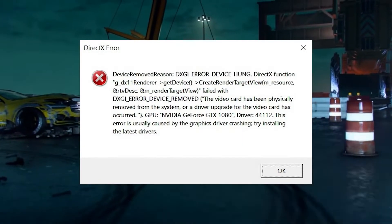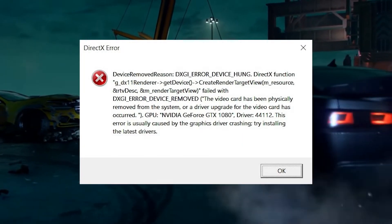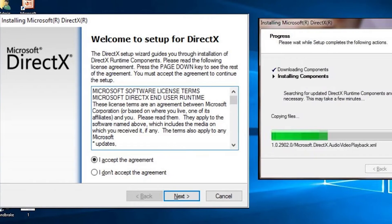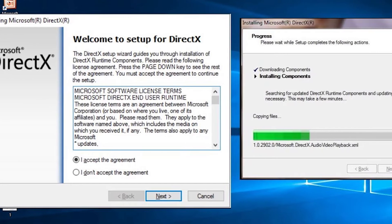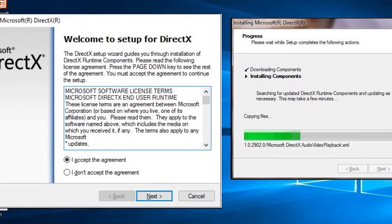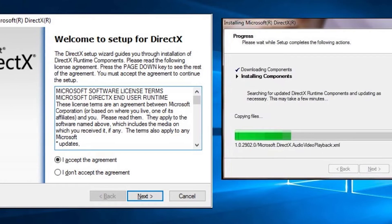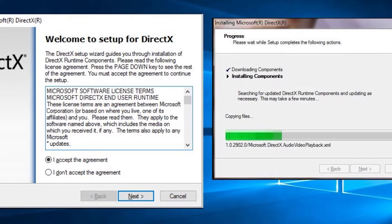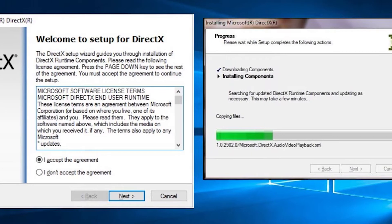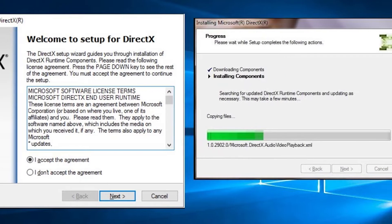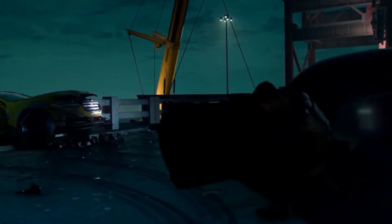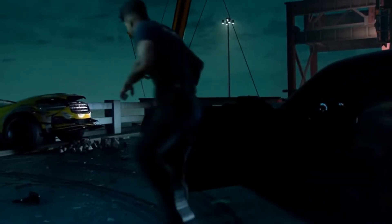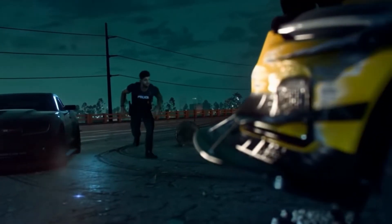DirectX error is a common problem with Need for Speed Heat. DirectX is a standard setup by Microsoft that games and other multimedia programs can use to connect to hardware components in a way that works with all versions of Windows. This video should help you fix it if the game keeps crashing and giving you a DirectX error afterward.